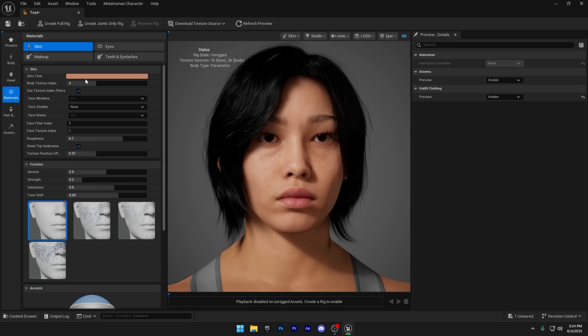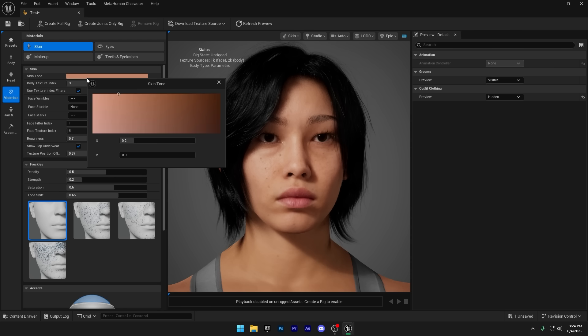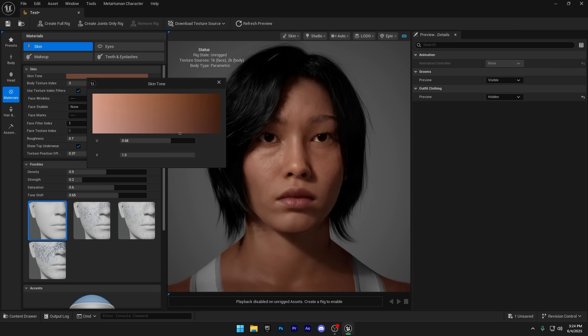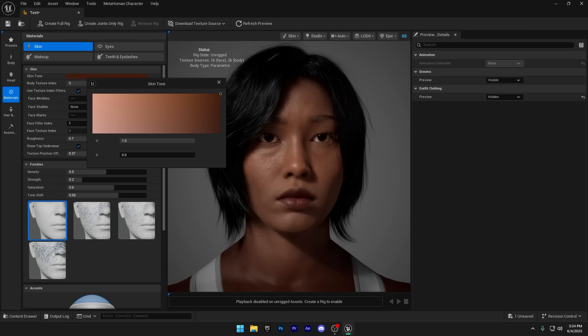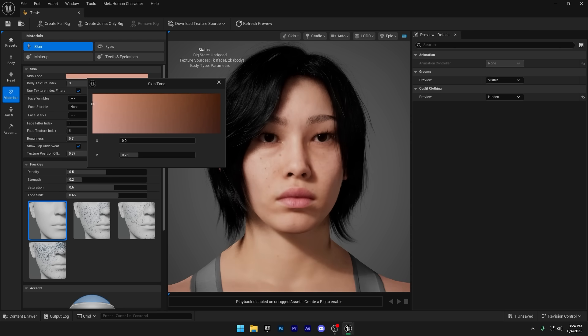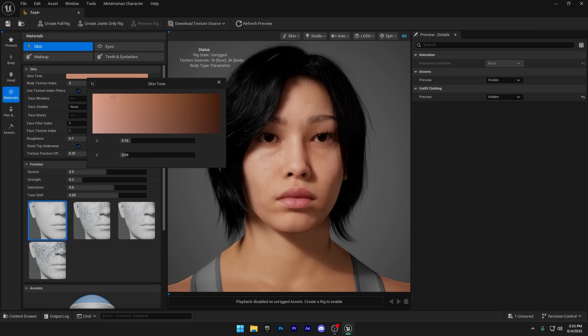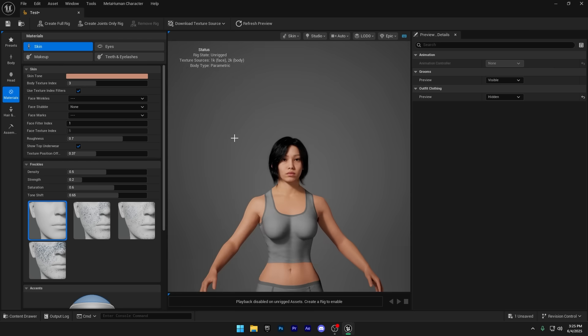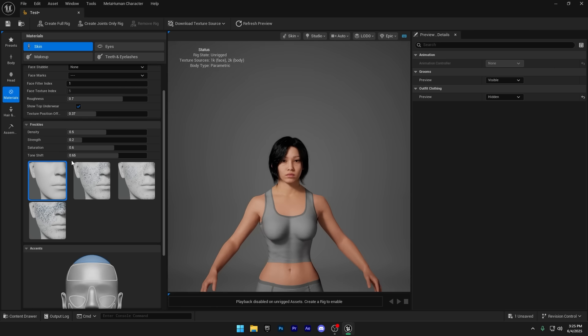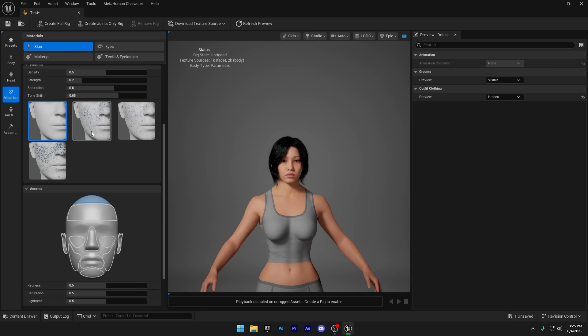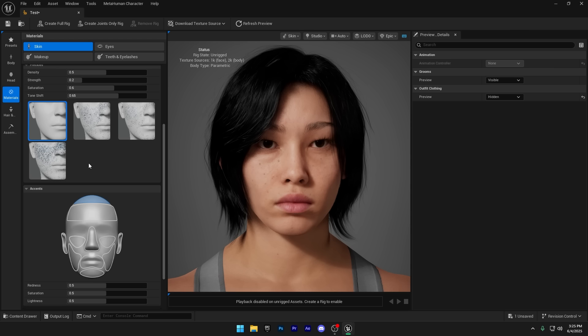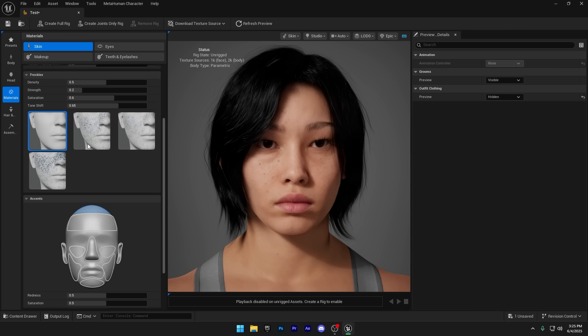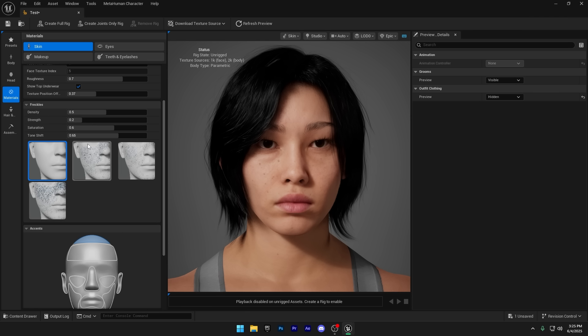Next, we can choose the Skin Color. This is a key step in defining your MetaHuman's overall look and feel, so take your time to find the tone that fits your character best. Next, we've got the Freckles section. This lets you add or adjust freckles on your MetaHuman's face, giving the skin more personality and natural variation. You can control the intensity and pattern to get just the look you want.